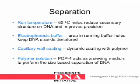For proper separation of the DNA, the following things are important. Run temperature: 60 degrees Celsius helps reduce the secondary structure in the DNA and improves precision. Electrophoresis buffer: urea in the running buffer helps to keep the DNA strands denatured.